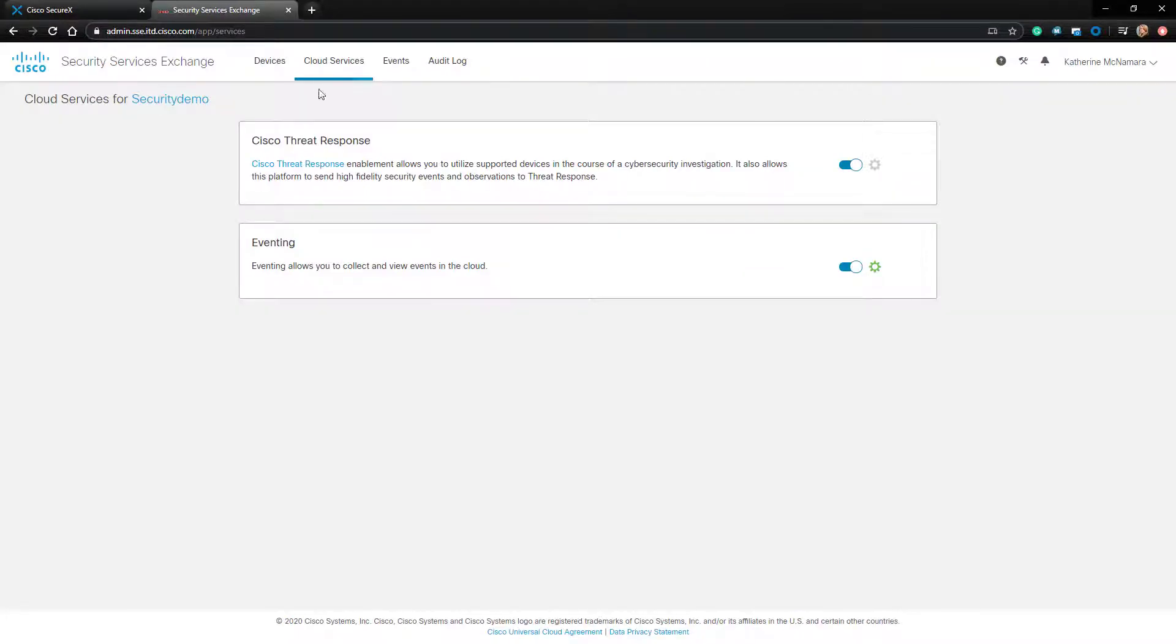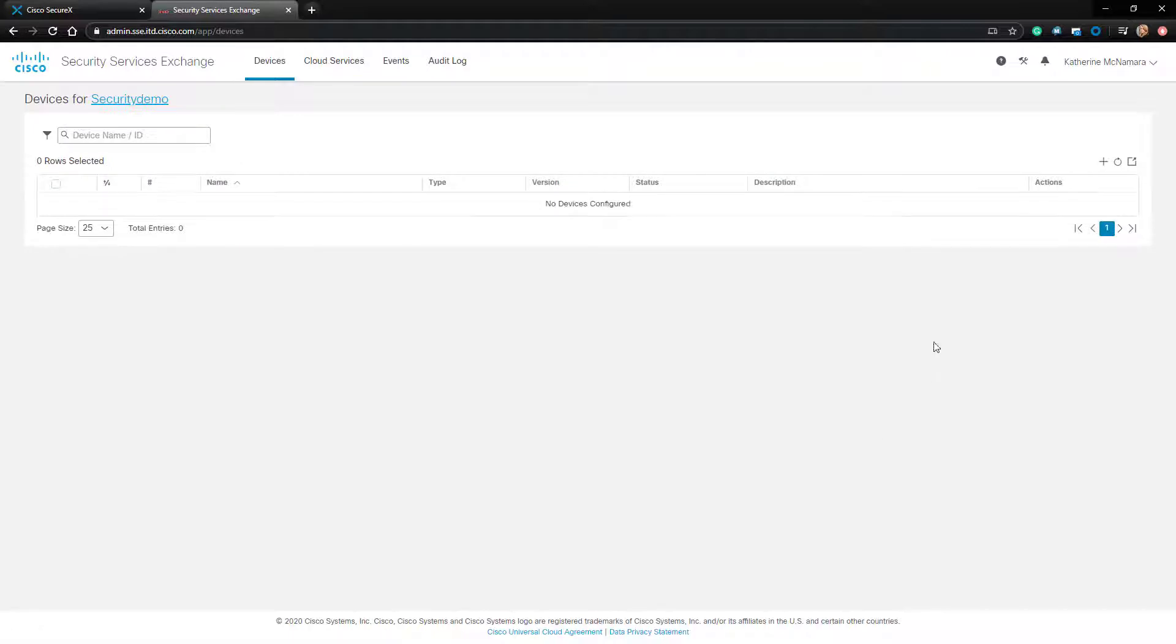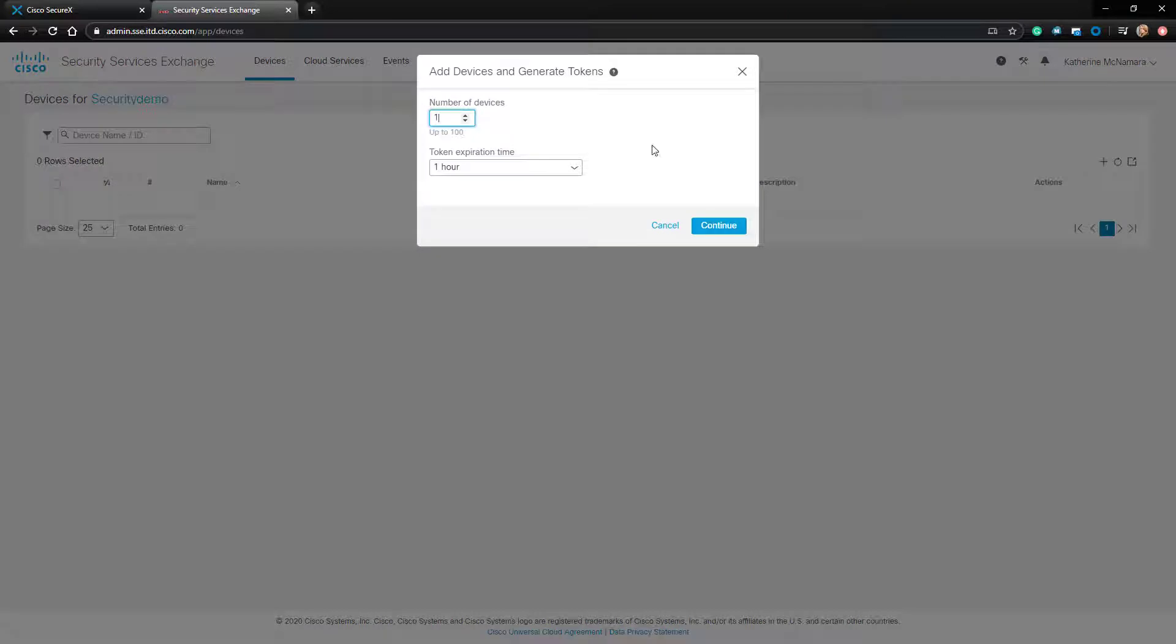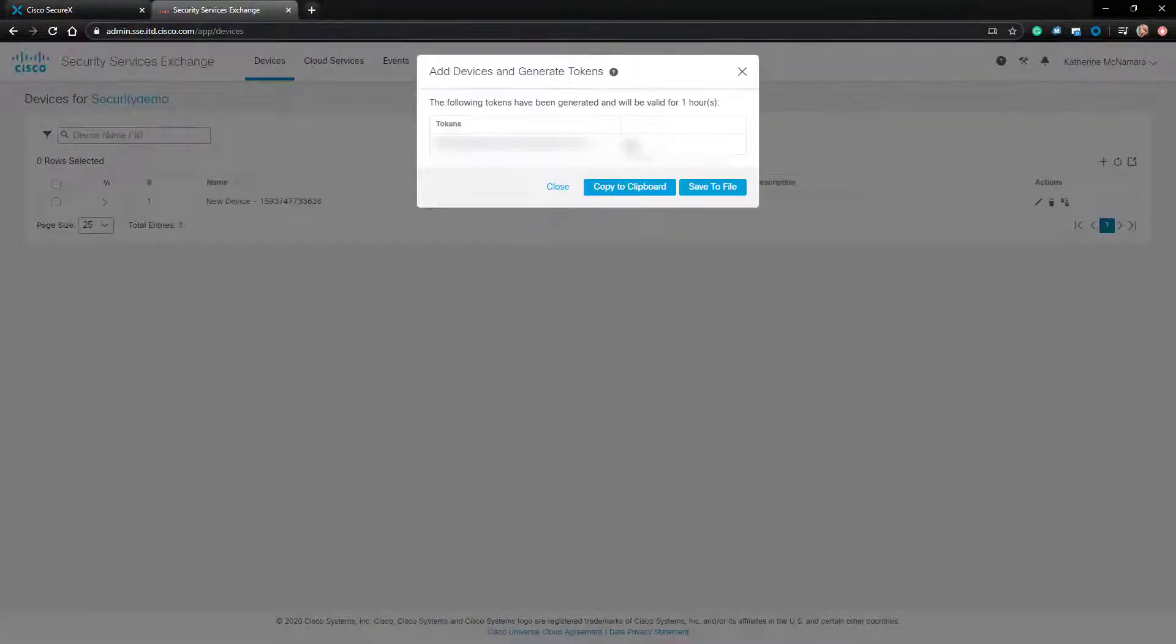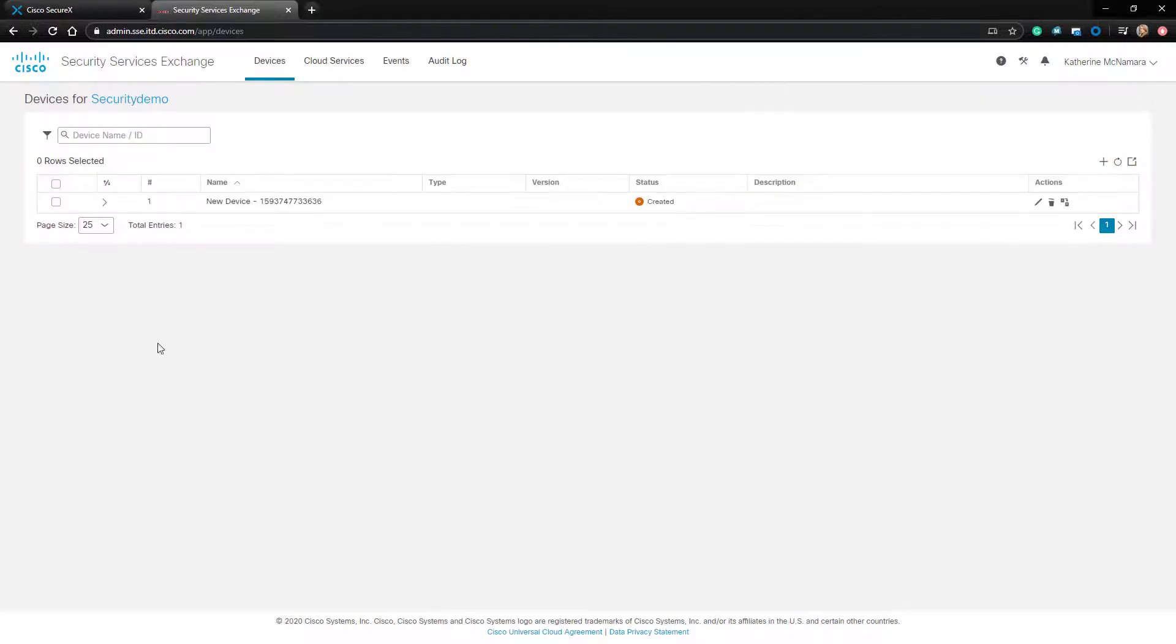Now let's click on the Devices tab on top. I'm going to click the Addition button to add a new device. It's only going to be one device and I'll set the token to expire in an hour. Once the token is generated, I'll copy it to my clipboard and go to my StealthWatch Management Console.